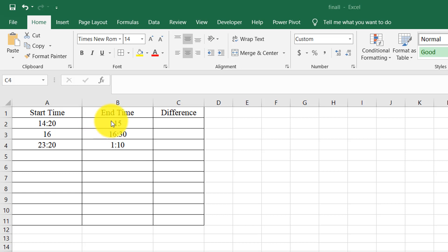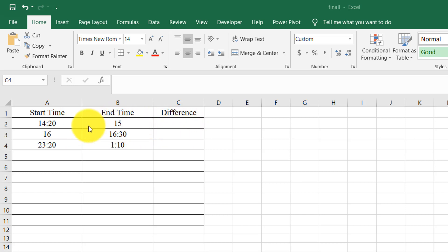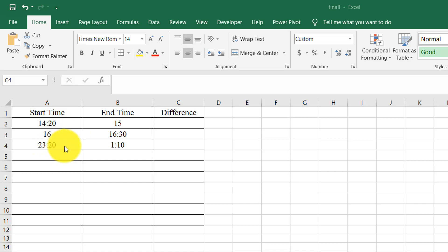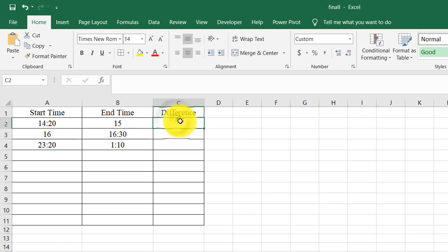You need to find out the difference between these two times. Or maybe it starts at 23:20 and ends the next day at 1:10, so you need to find out the time difference.